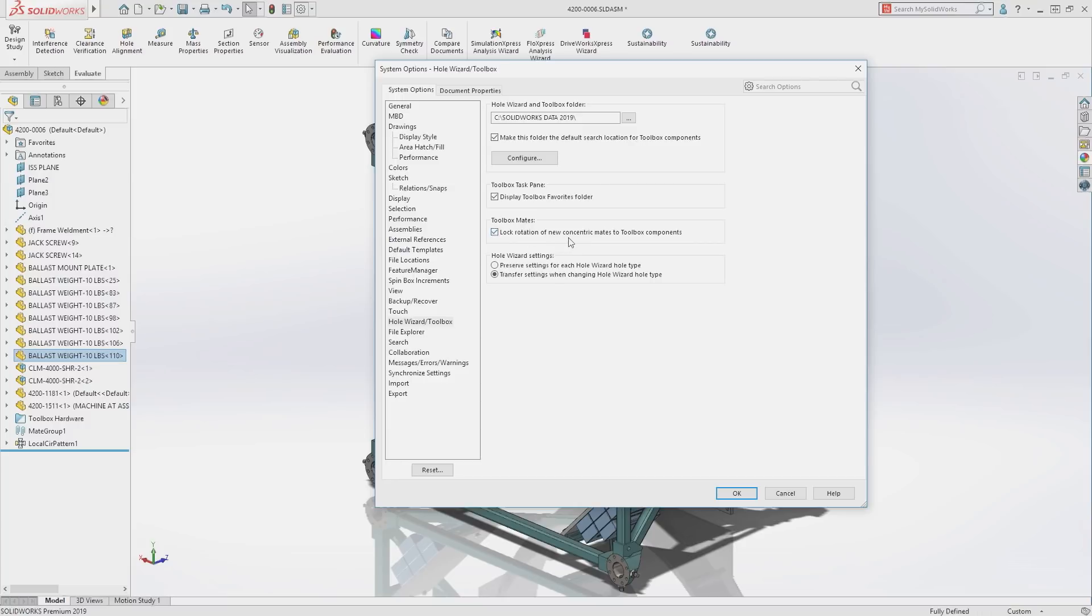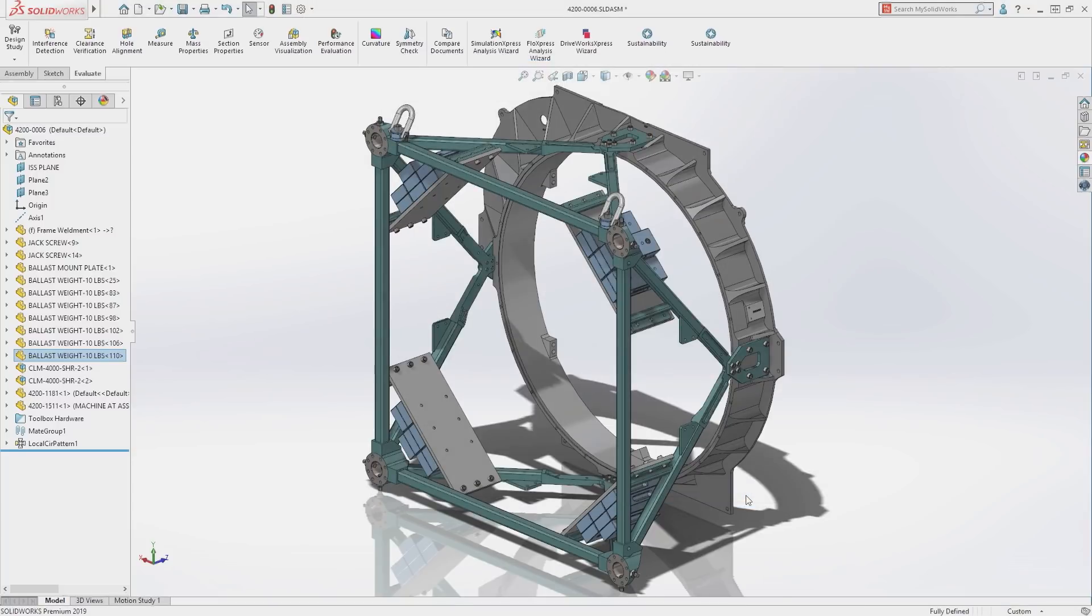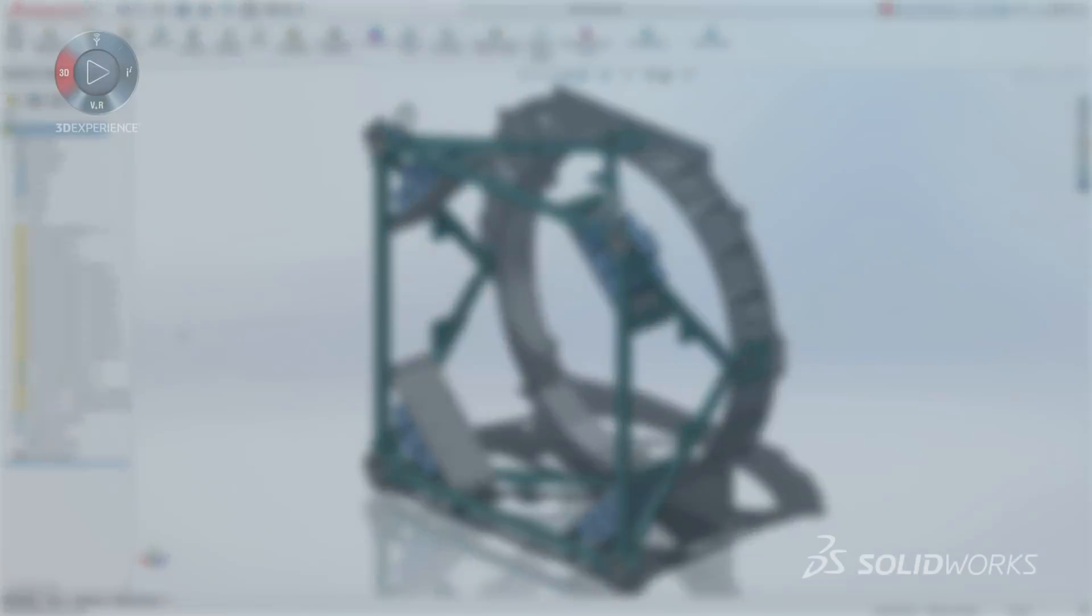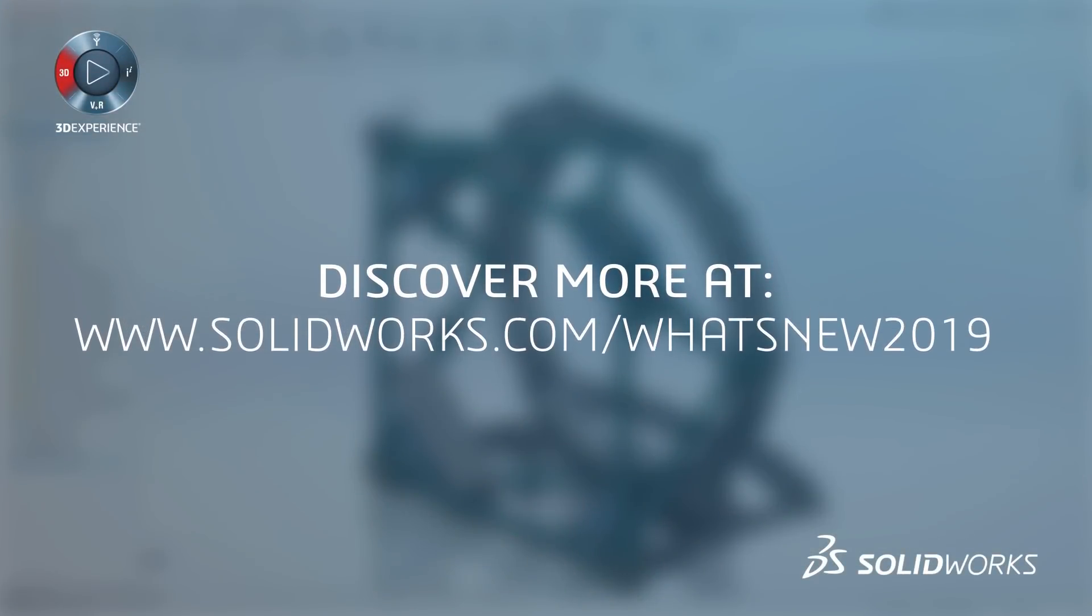These are just a few of the new enhancements for SolidWorks 2019. The new tools for working with mesh geometry and assembly productivity tools are sure to increase your efficiency and speed the time to complete your projects.